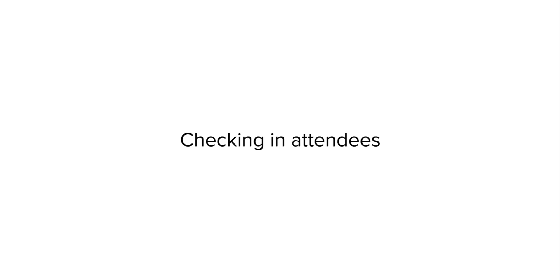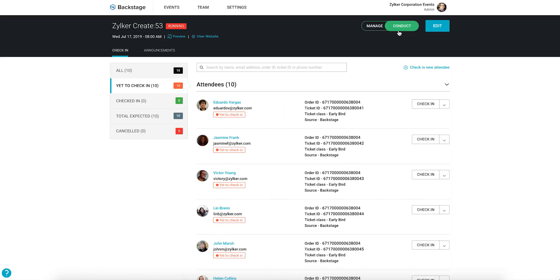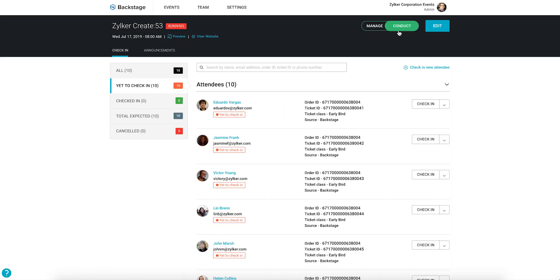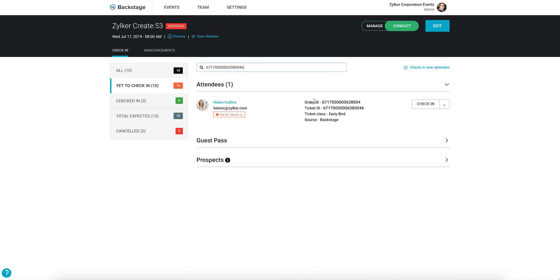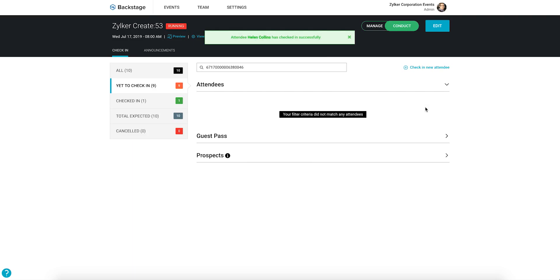Let's take a look at how to check in attendees. Begin by toggling to the conduct dashboard in the event console. Click the check-in tab and enter the attendee's ticket ID to search for their name. When you find them, click the check-in button to the right.